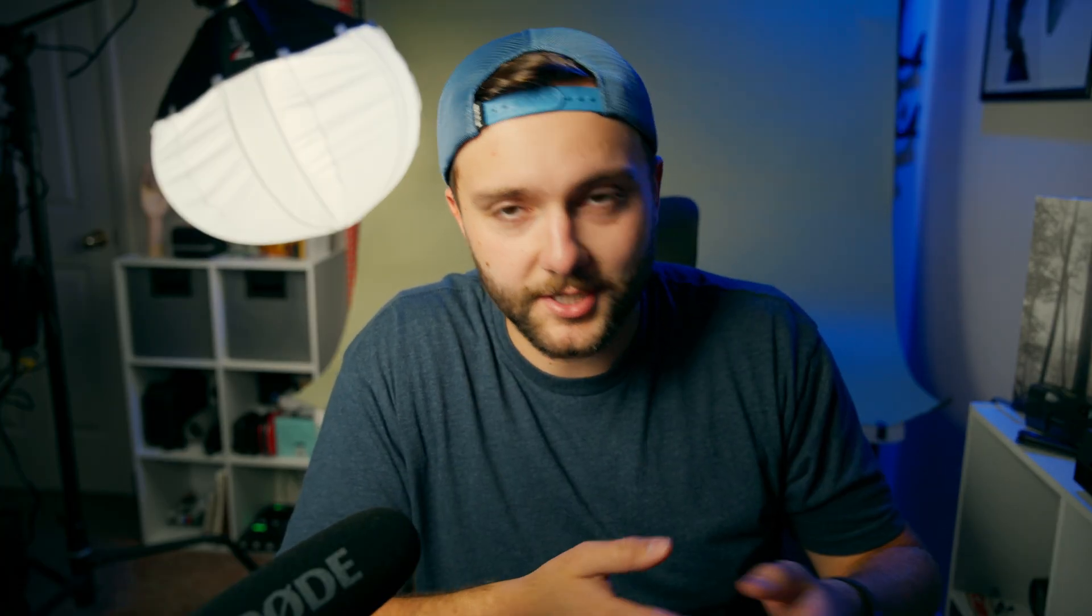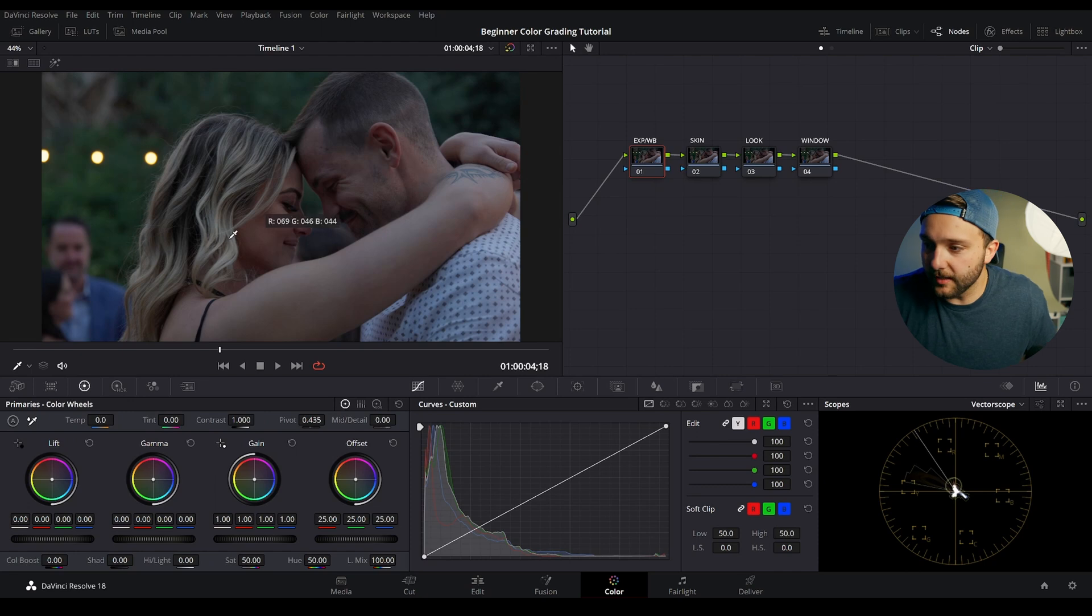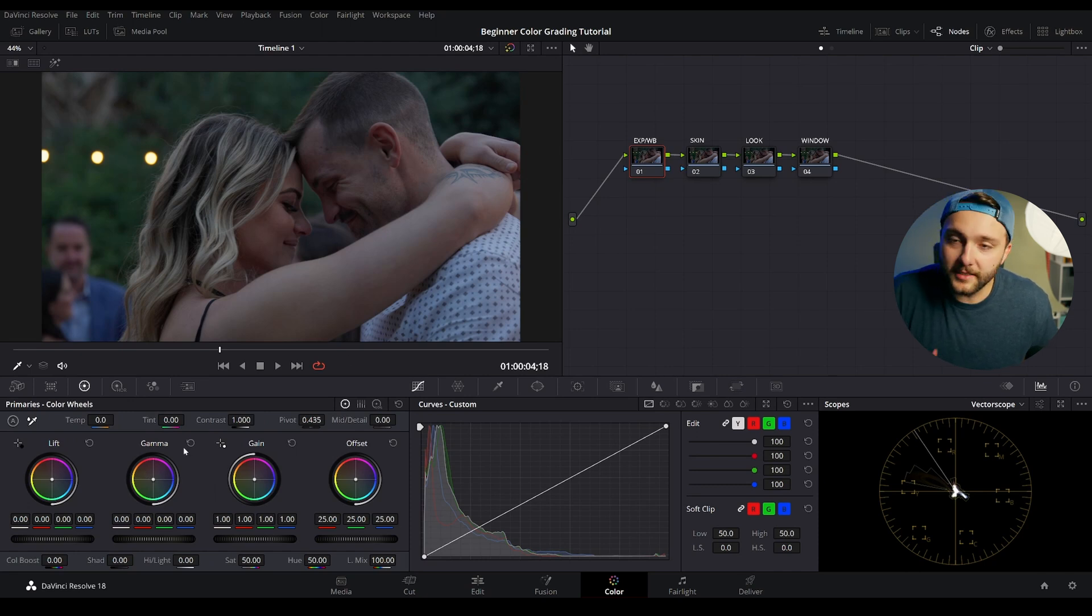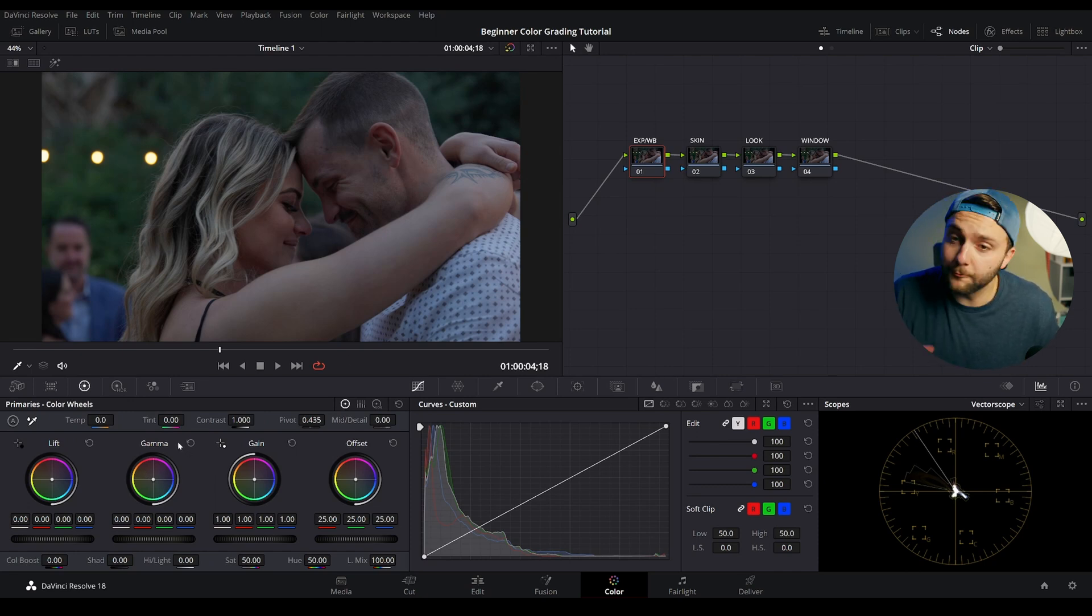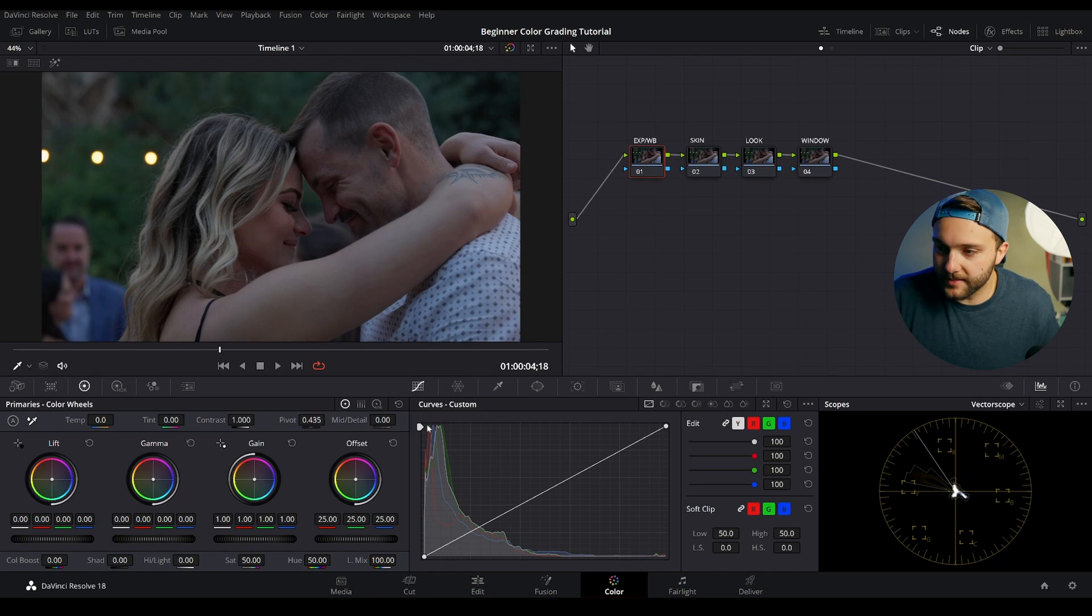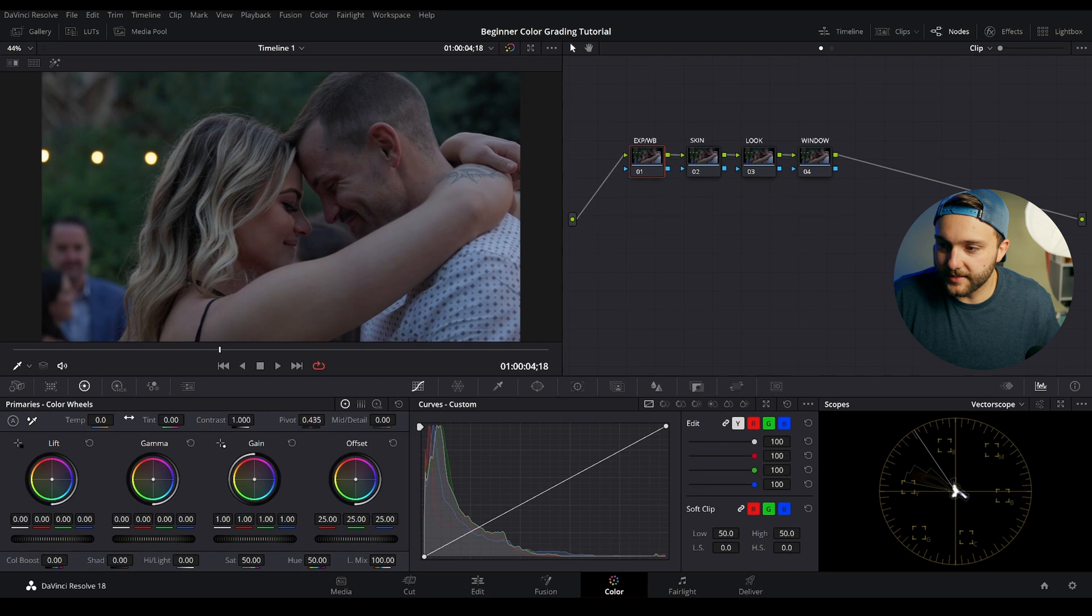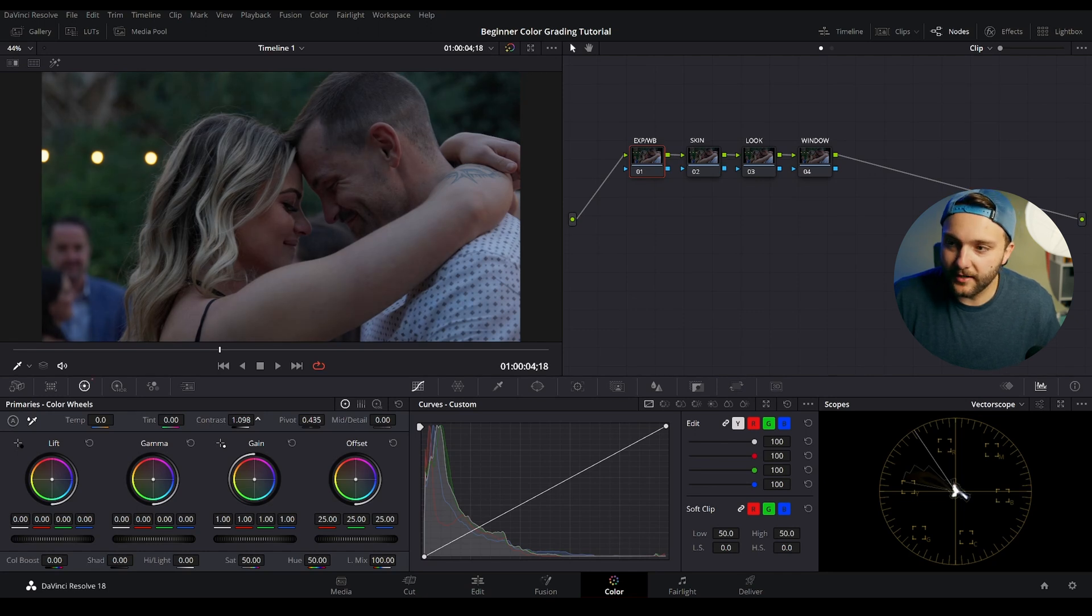So now that we have our node tree set up, we're ready to actually start correcting this image. So to start, we're going to come over to our primary wheels, and we're going to set the overall exposure and white balance of the image. So within this top section, you can see temperature, tint, contrast, pivot, mid-tone and detail. Right now, we're going to worry about contrast. If we increase the contrast, you can see that the image starts to become darker, but the lights are starting to get a little bit brighter.